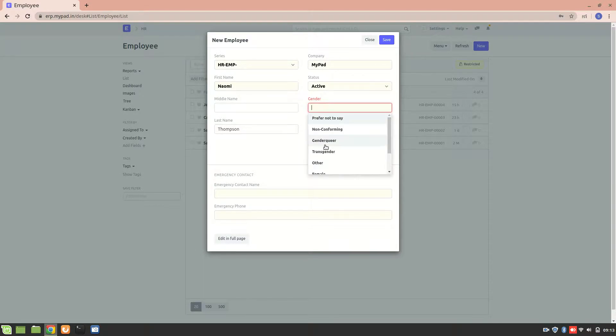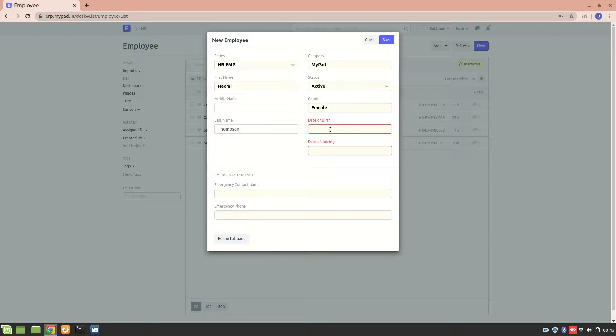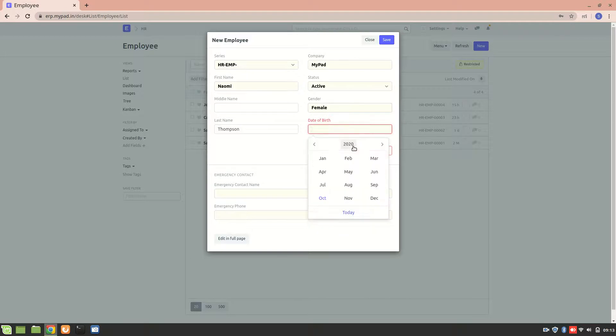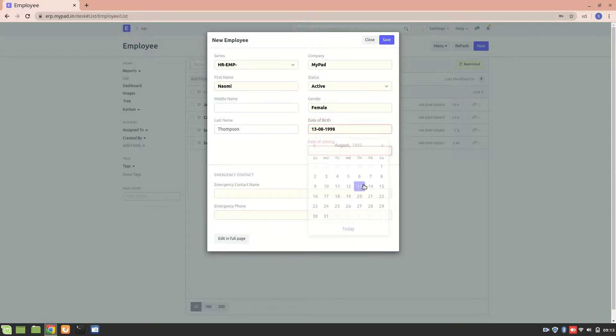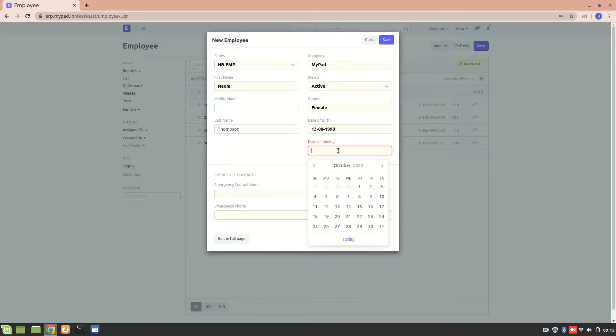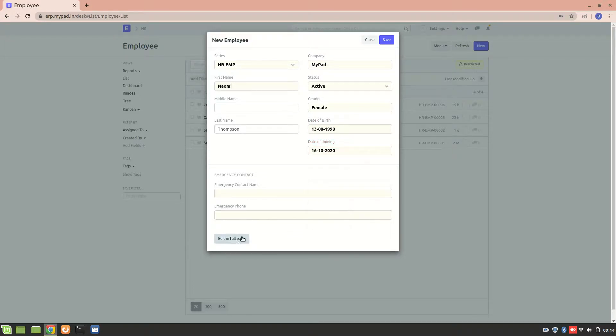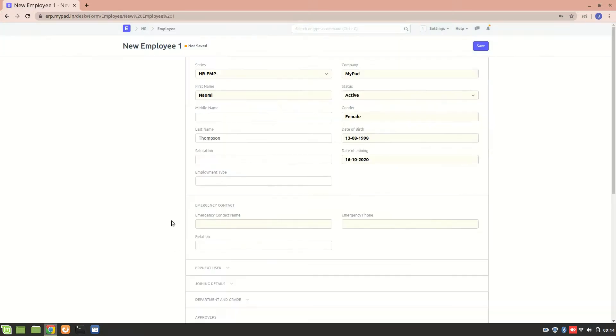Let's enter her gender, date of birth, date of joining. Let's add today's date. Now let's edit this in full page in order to add more information for this particular employee.